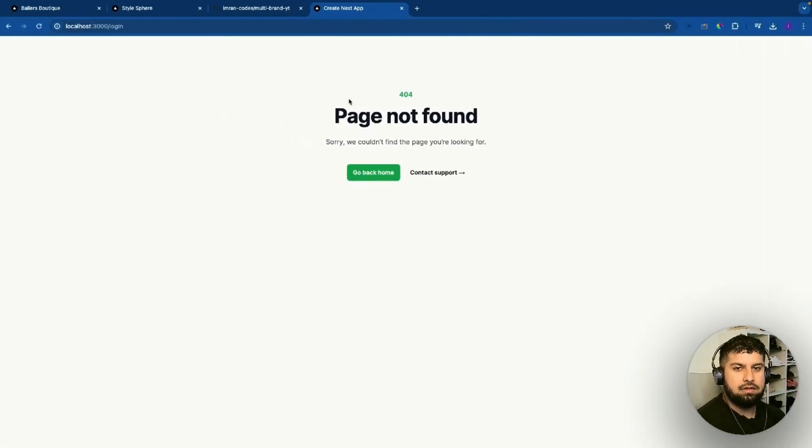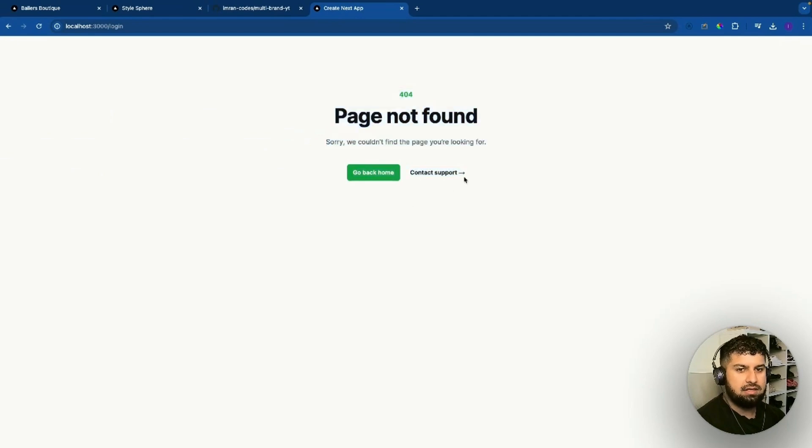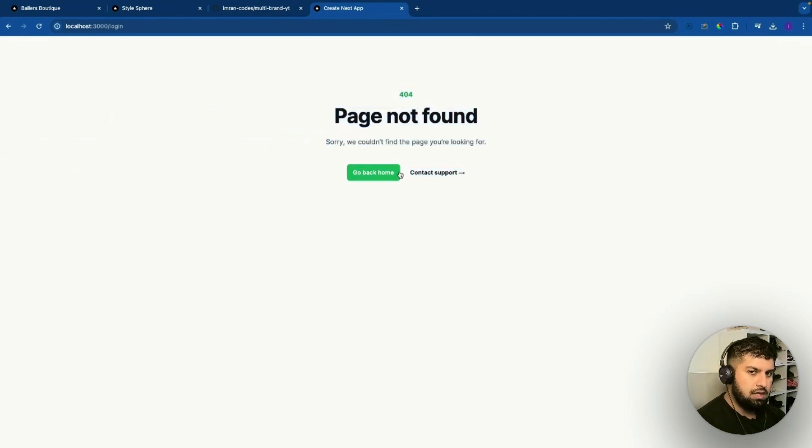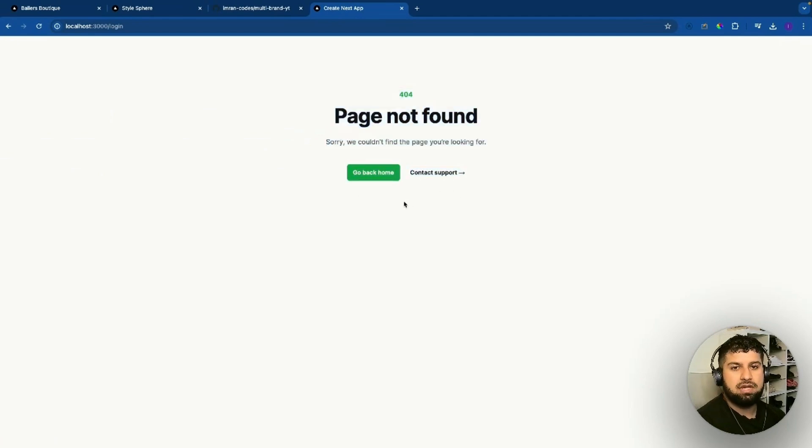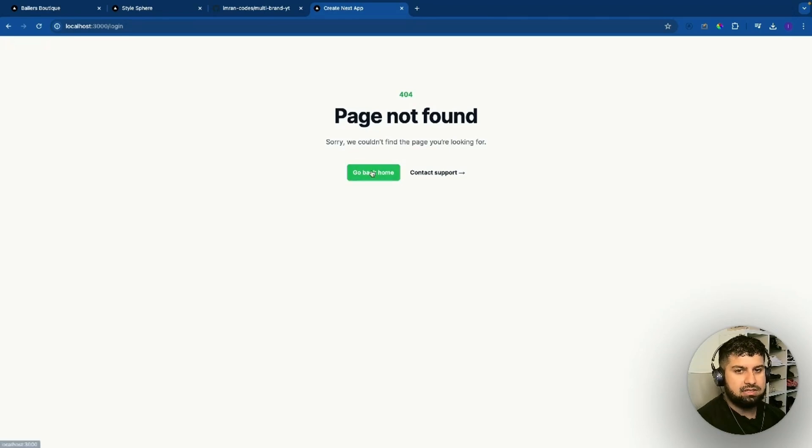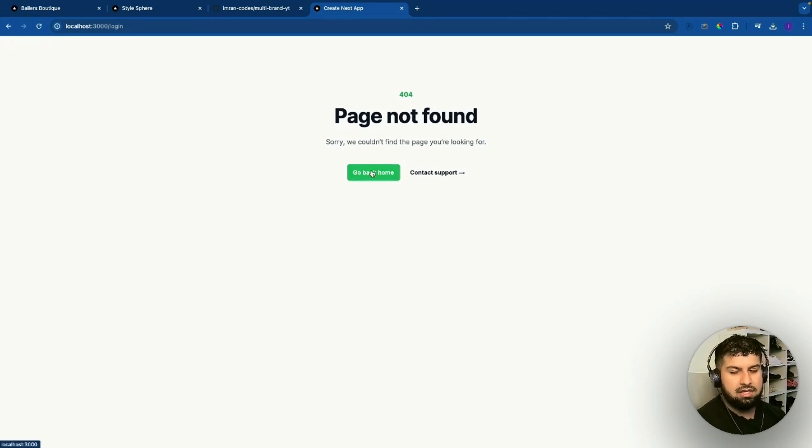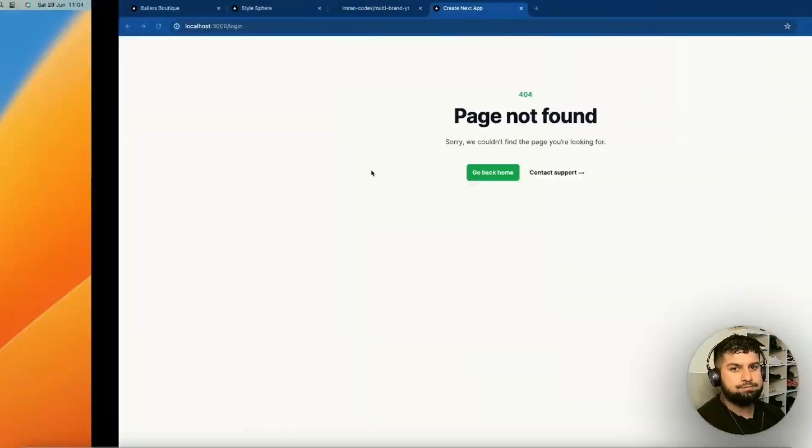It is different from the one we had before. Essentially what I've done is created a component and rendered that component in the special guarded not found page. That is how you would do it.